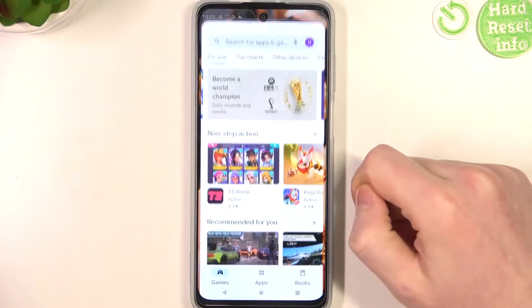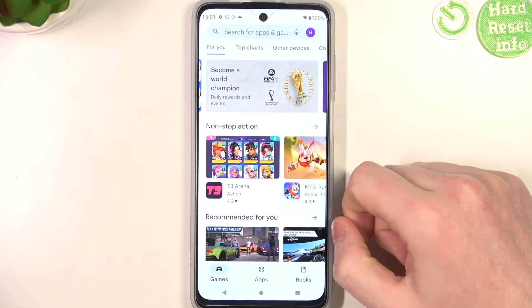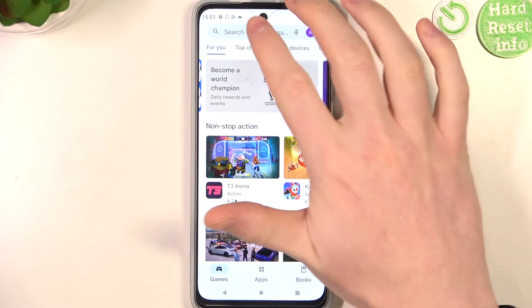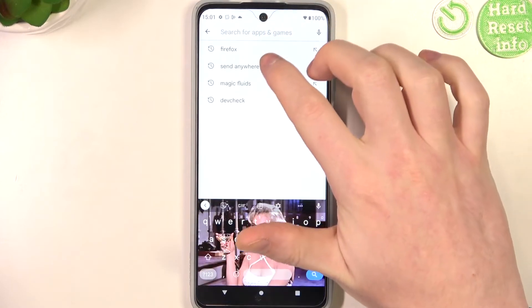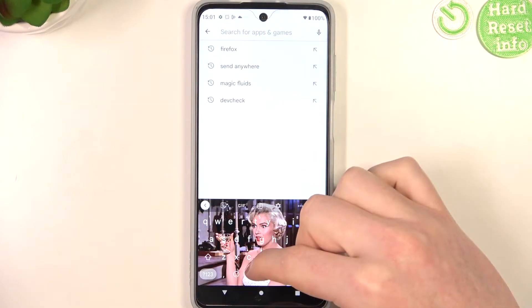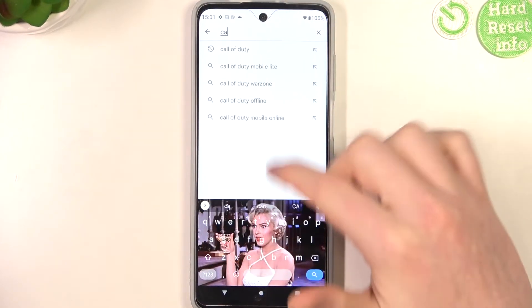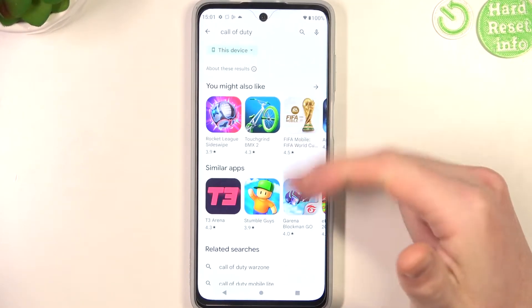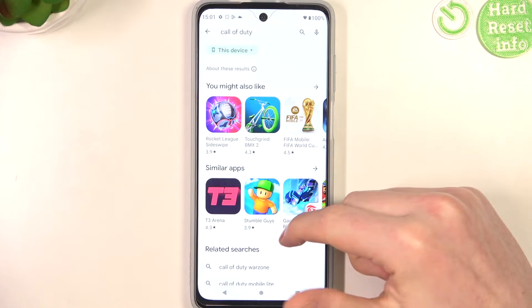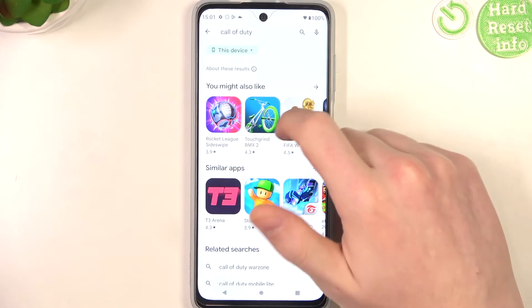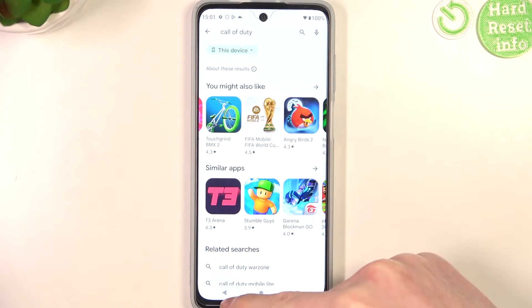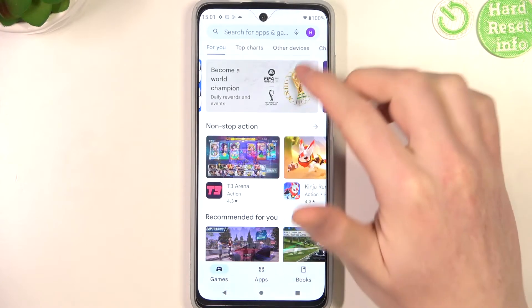To do this we'll need to open our Google Play store and try to find Call of Duty. But as you can see there's no real results that we're looking for, so now go back.